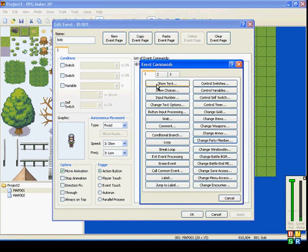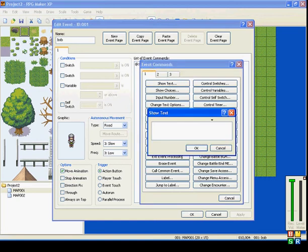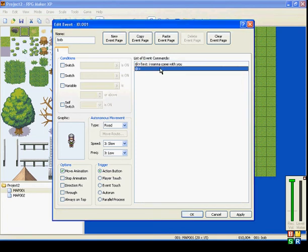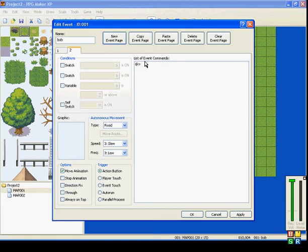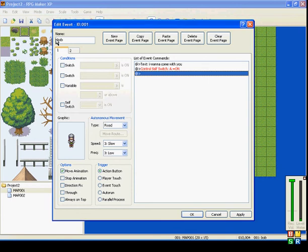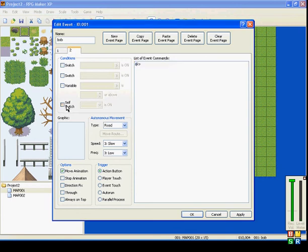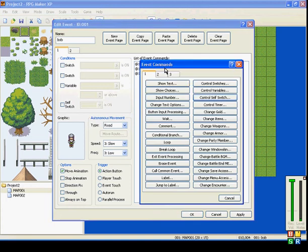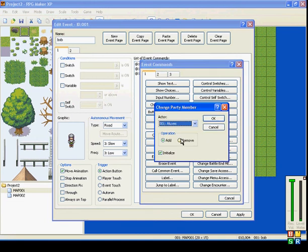If you talk to Bob, we can make him say okay I want to come with you. So we can make him disappear here. If you go self-switch A on, self-switch A for this page. But before we switch over, we will make him change party members. So you go to change party members here.